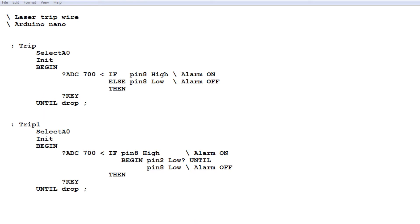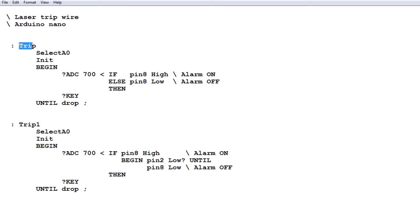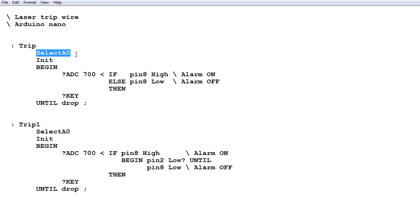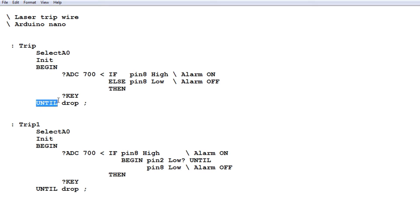Okay, here's the code running on my Nano for the laser trip wire, and it's written in Forth. There's actually two programs here: TRIP and TRIP1. If we run TRIP, that's the non-latching alarm. In the non-latching alarm, first thing it does is it selects ADC channel A0, then initializes pin 8 as an output and pin 2 as an input for the GPIO. Then it goes into a begin until loop. It's going to take an ADC reading, and if it's less than 700, that indicates the beam is broken. That's my threshold level, 700 ADC value.